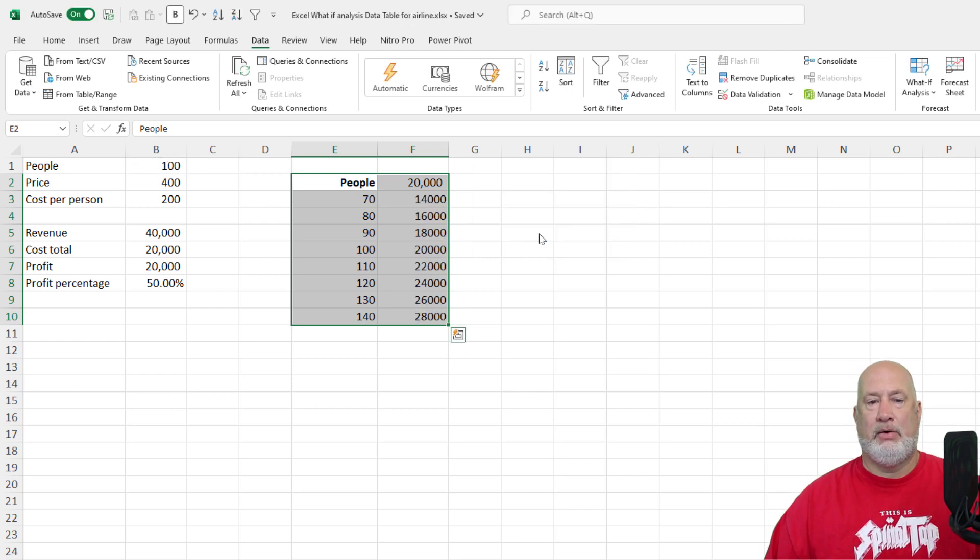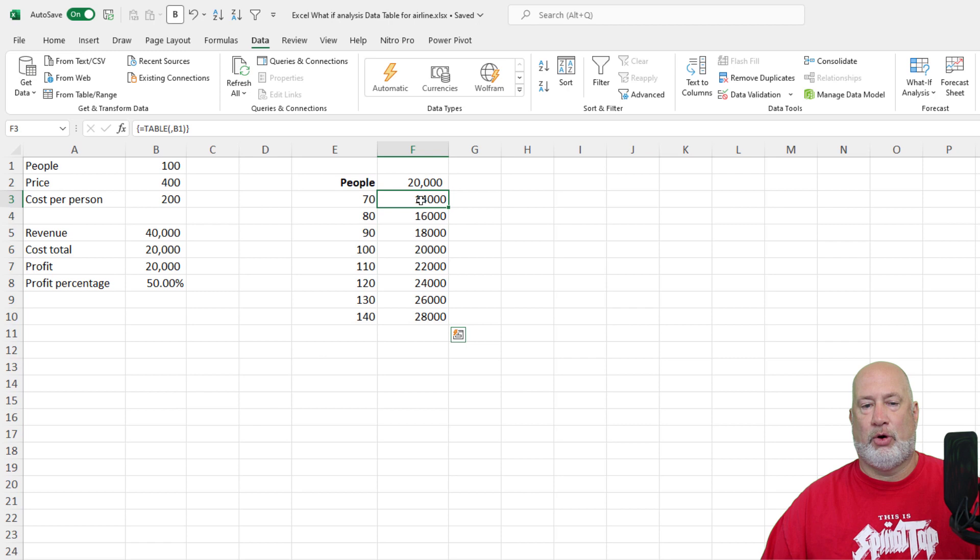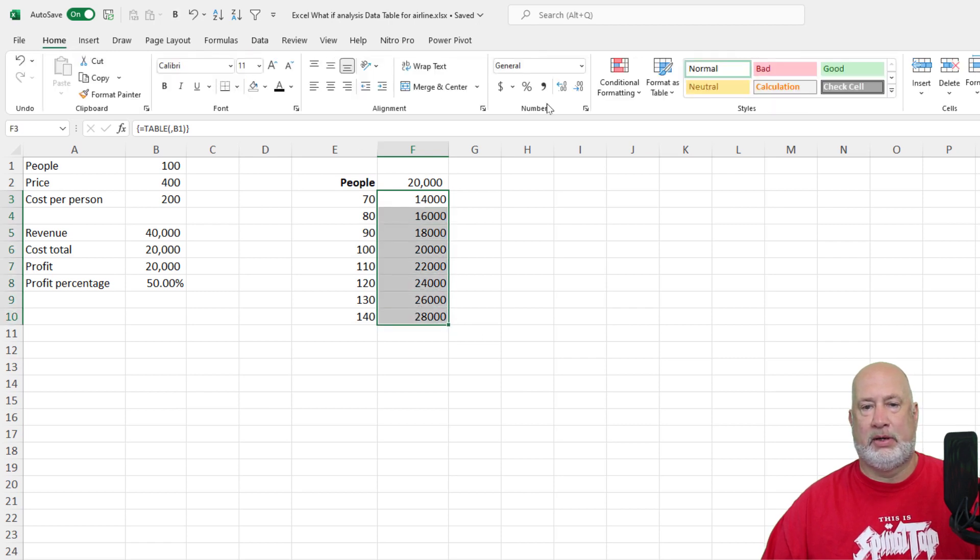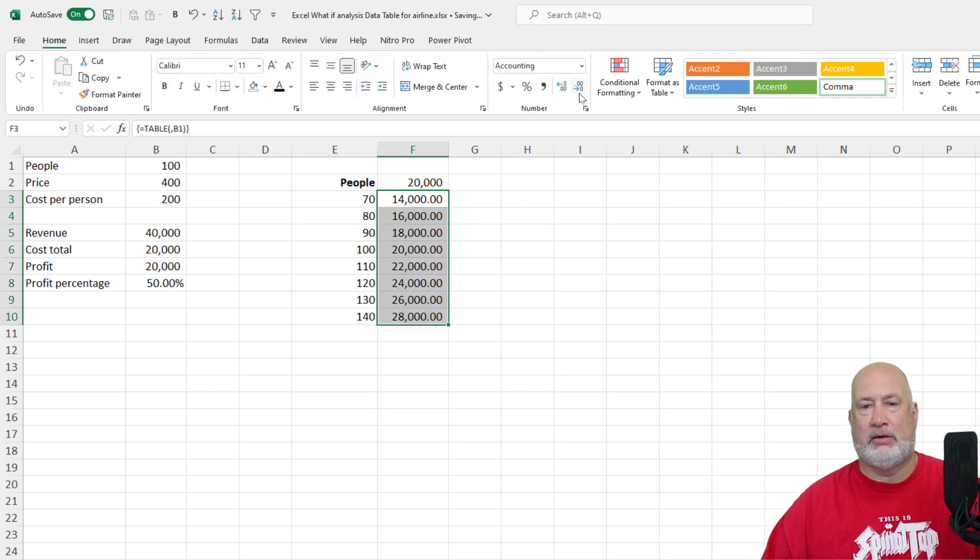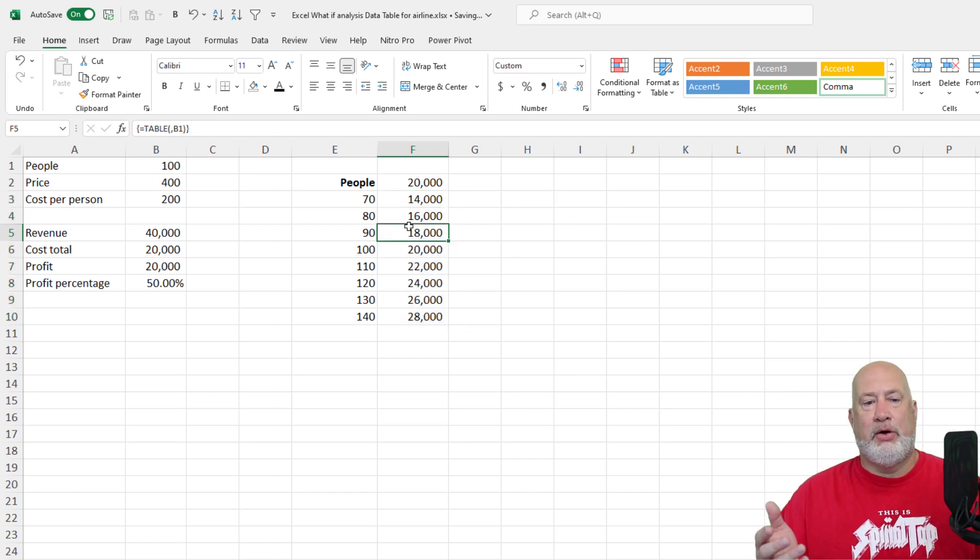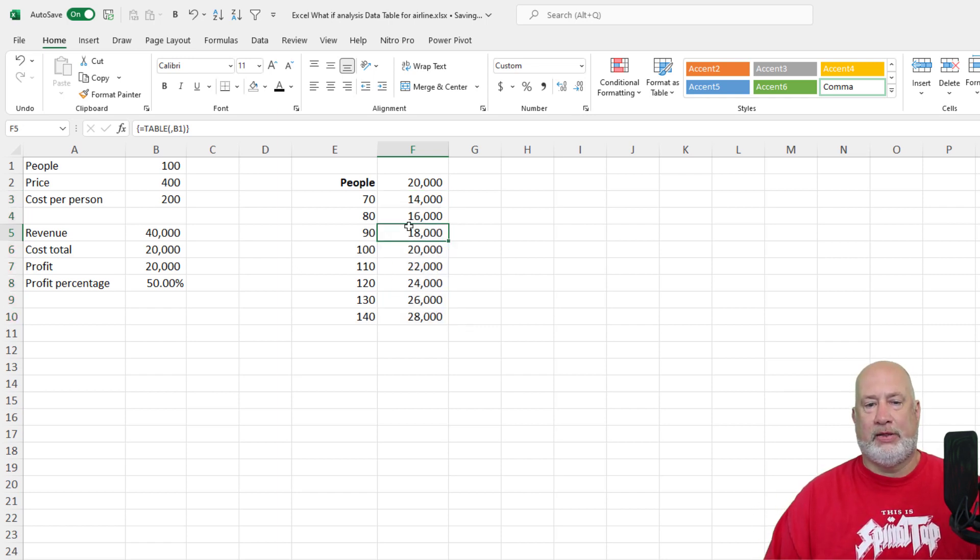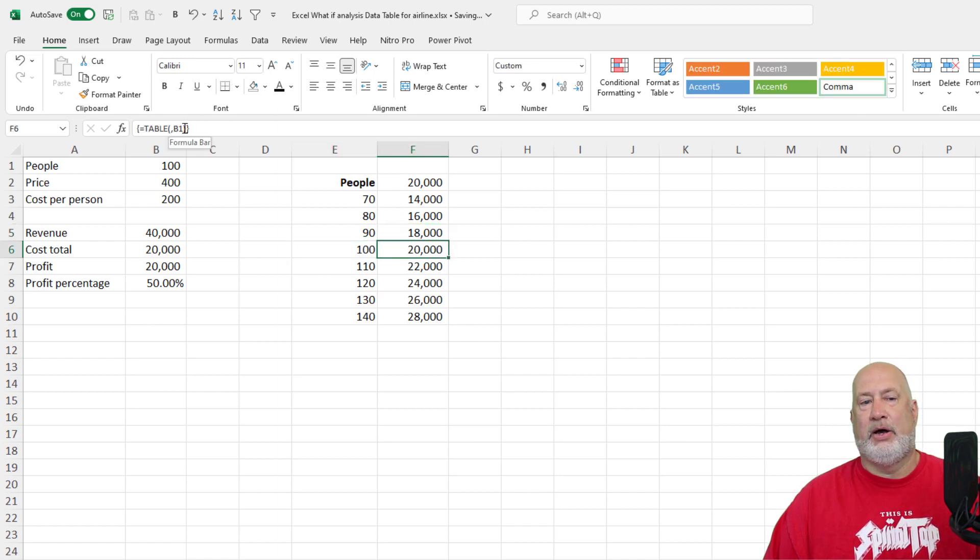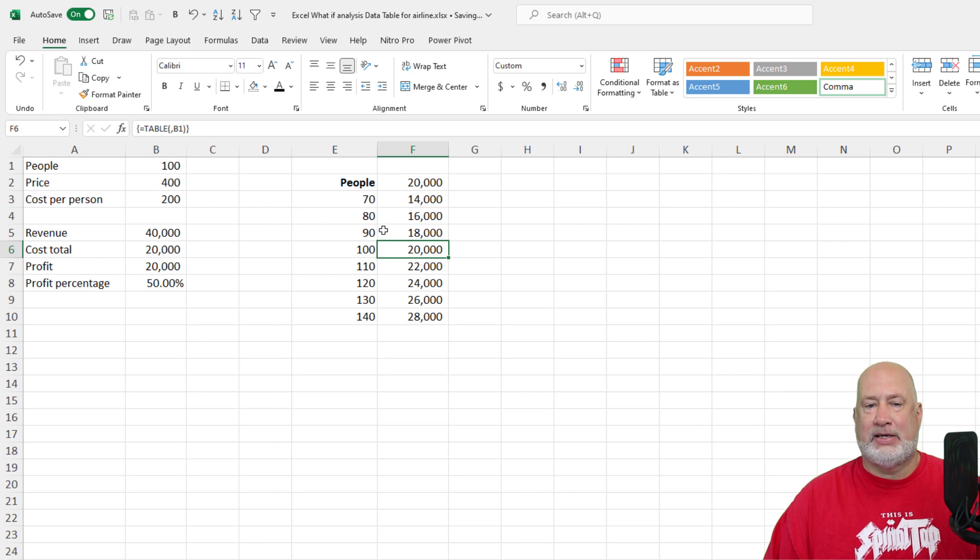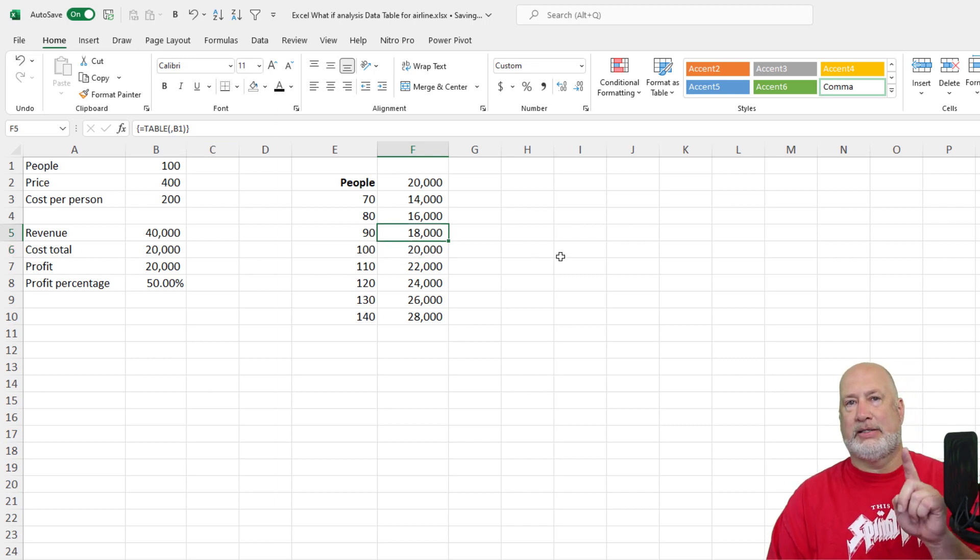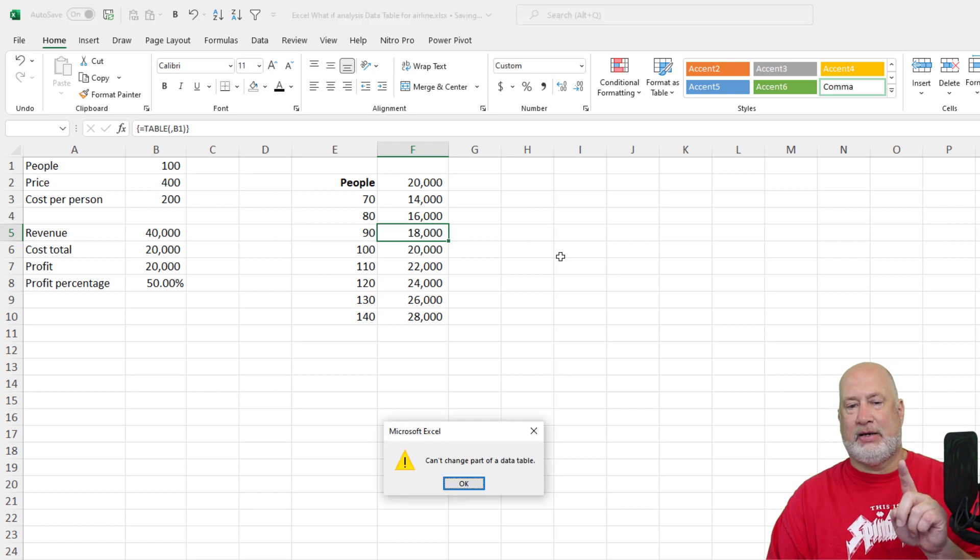There I go. I'm going to just quickly format it because it's going to drive me crazy if I don't. Comma style, lose the decimals. Here's your check figure. We already know that 100 people, our profit's 20,000. 100 people, 20,000 right there. By the way, if you click in here, notice up in the formula bar, it's got that table item listed, which means I can't click on a single cell and press the delete key and delete it. It says you can't change part of a data table.